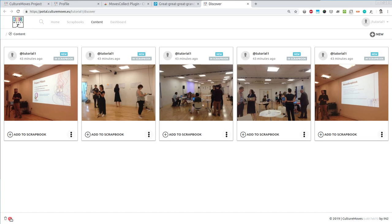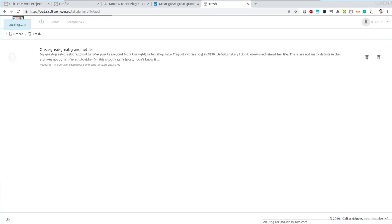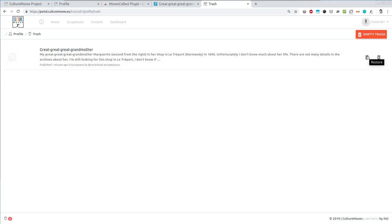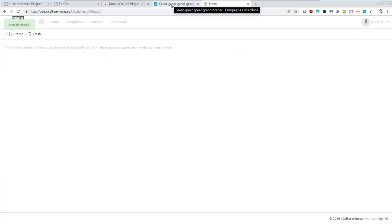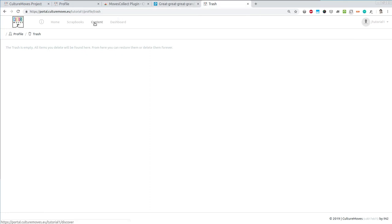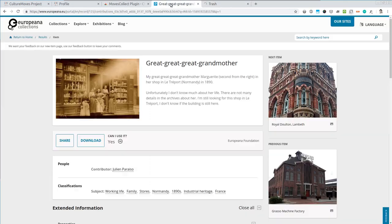Here you can find all the items which you have deleted. If you click there, you can see those items. And you can decide if you want to restore them and they appear back into your content here, or if you want to delete them forever. Let's delete this one forever. All right.